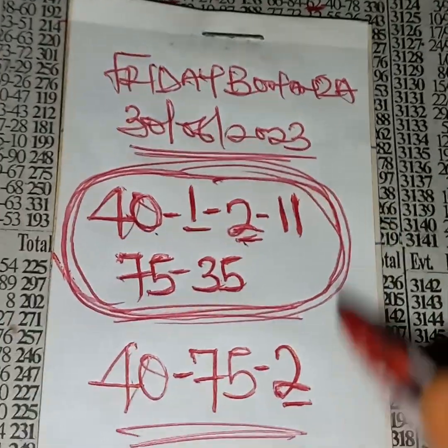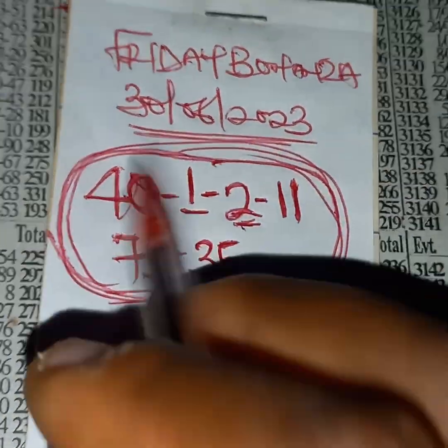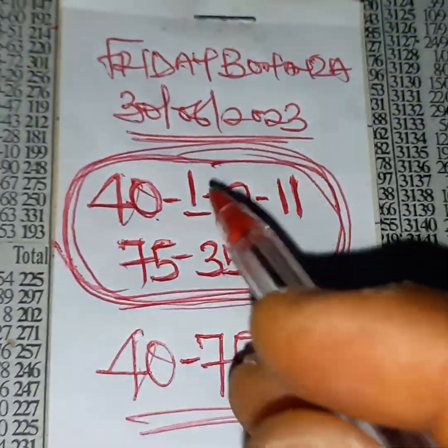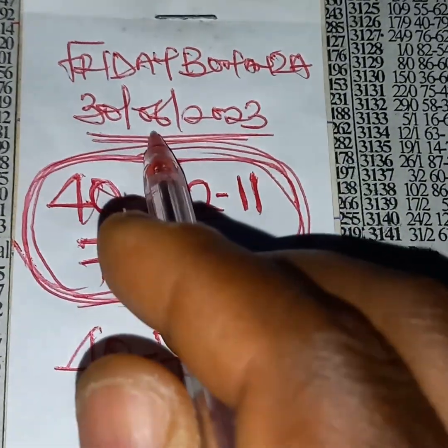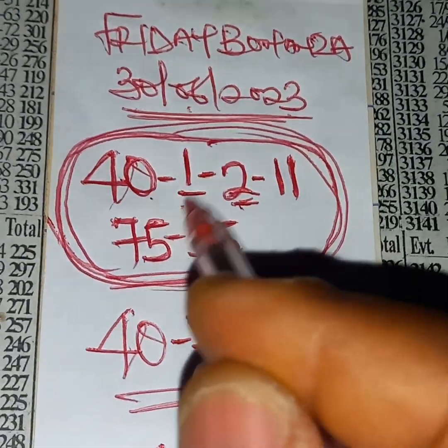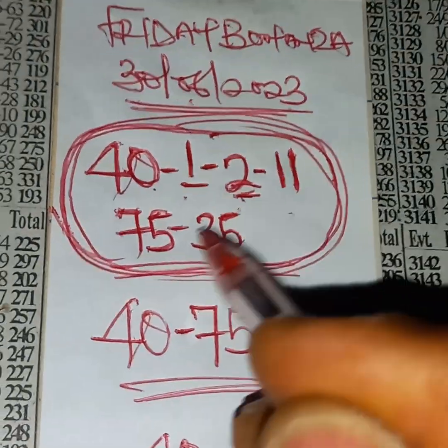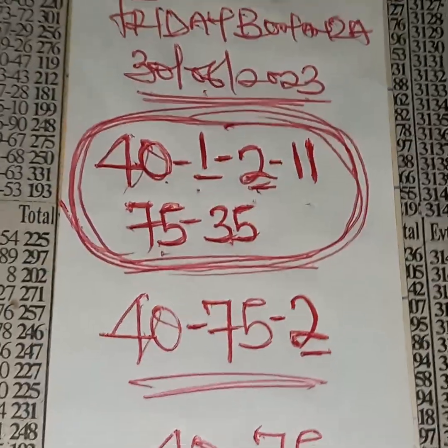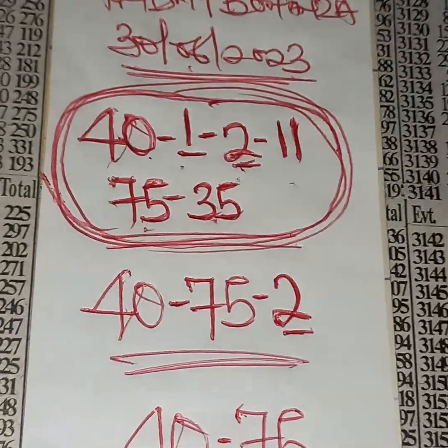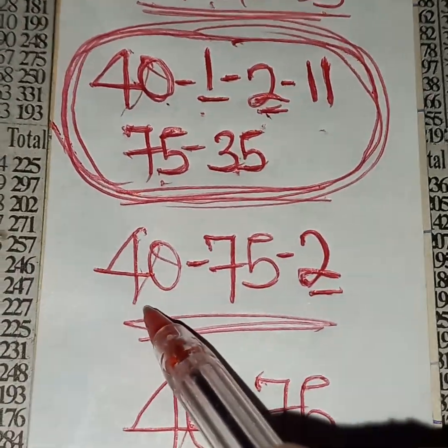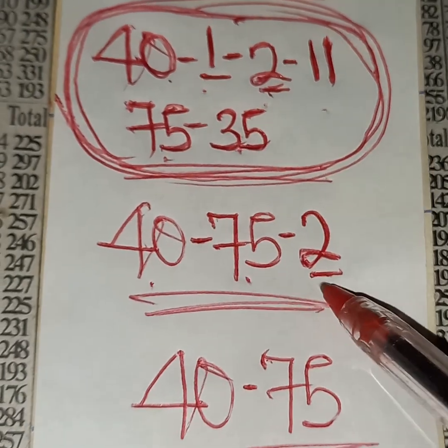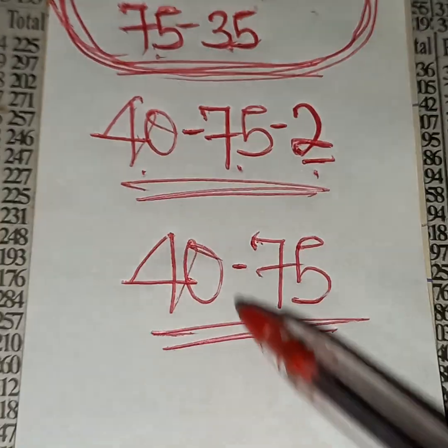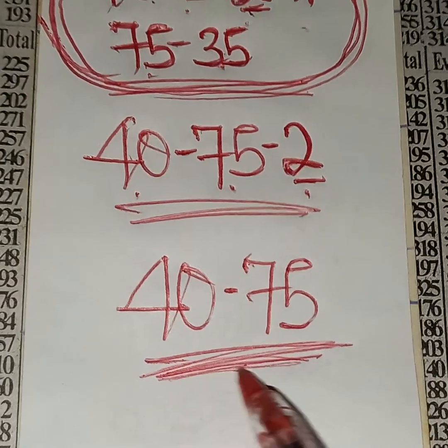This is what we are sticking for Friday Bonanza. This is our selection, Friday Bonanza selection 30th June 2023: 40, single one, single two, 11, 75, 35. Our best three is 40, 75, single two. Our two show is 40, 75.